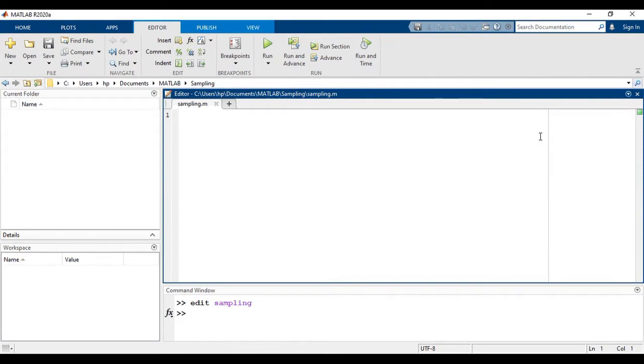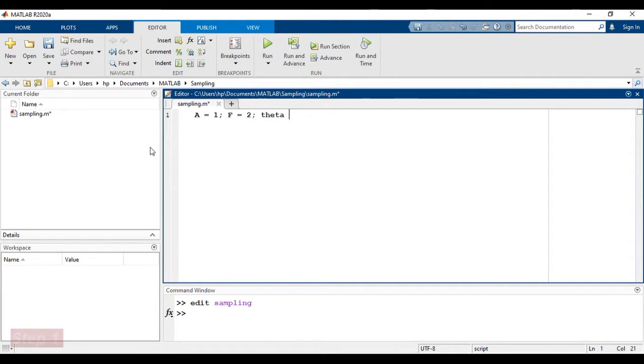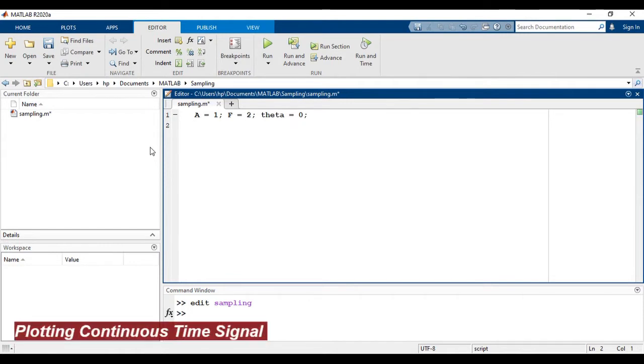Let's say you are given a sinusoidal signal with amplitude 1, frequency 2, and phase shift 0. So first thing we have to define the signal in MATLAB. The signal exists from the time duration 0 to 1.